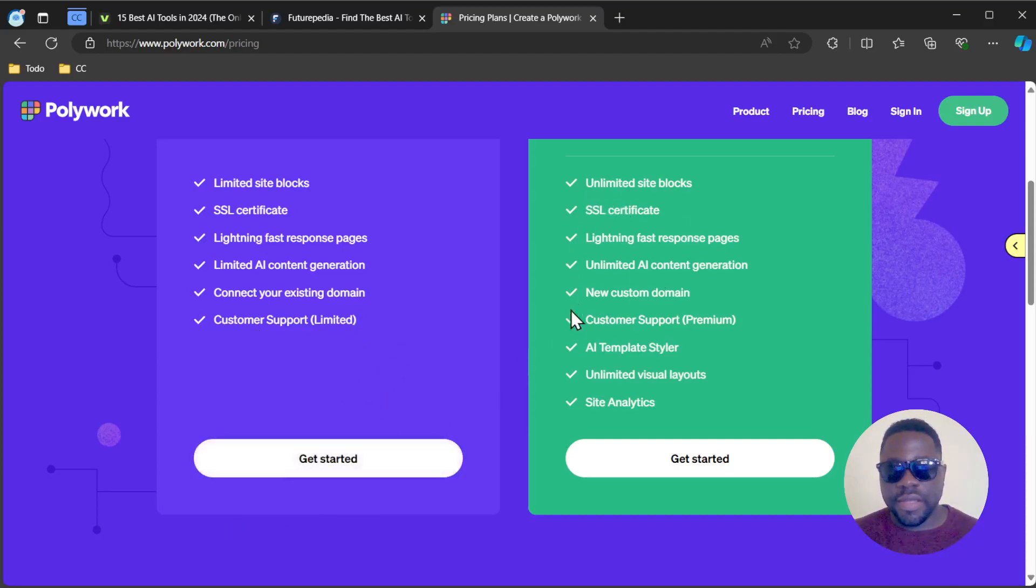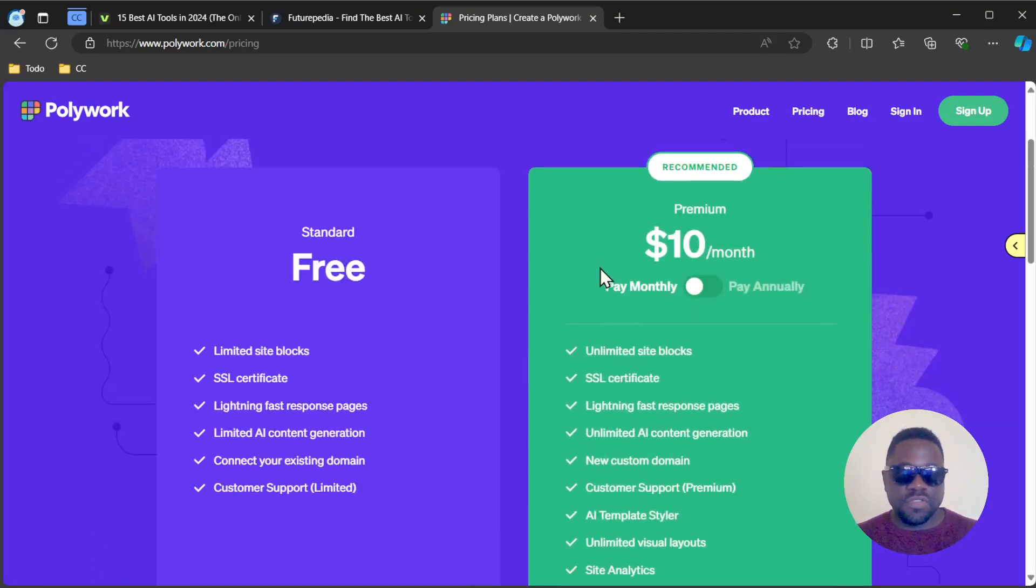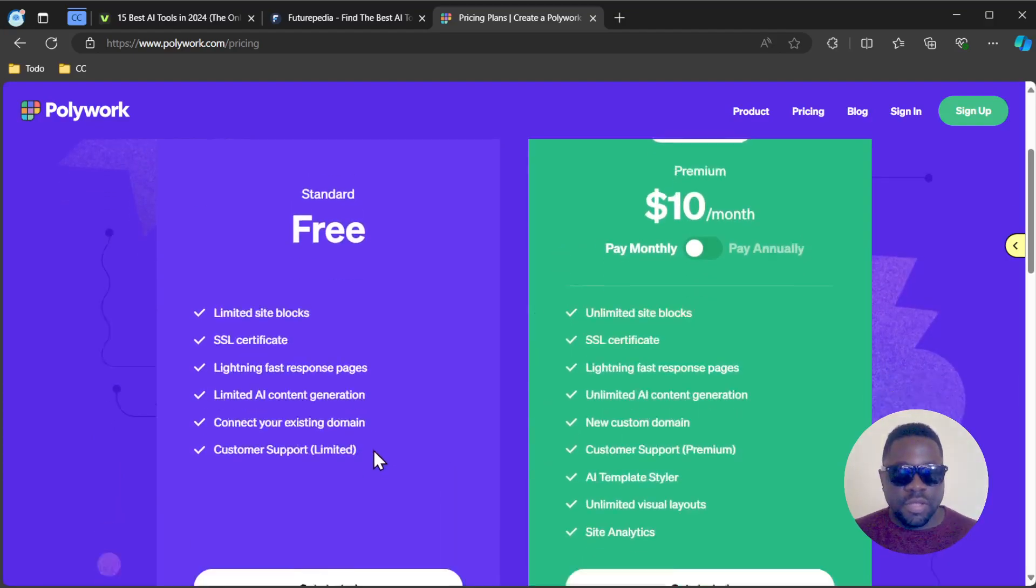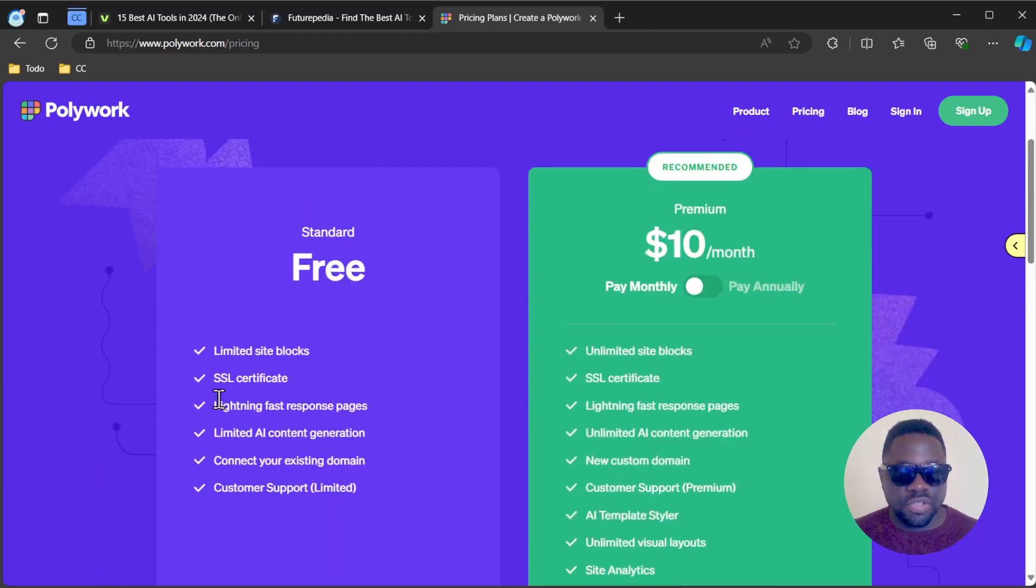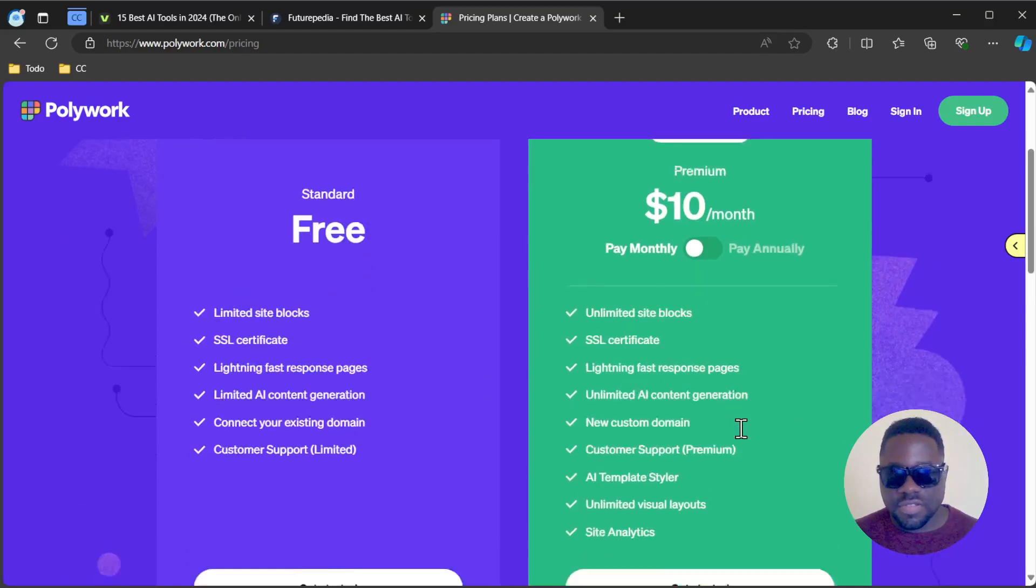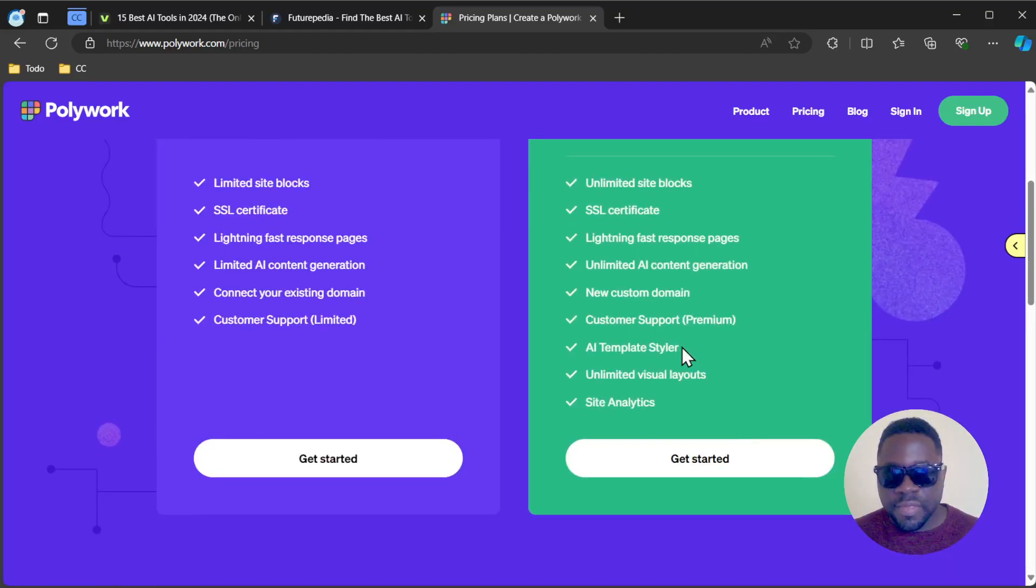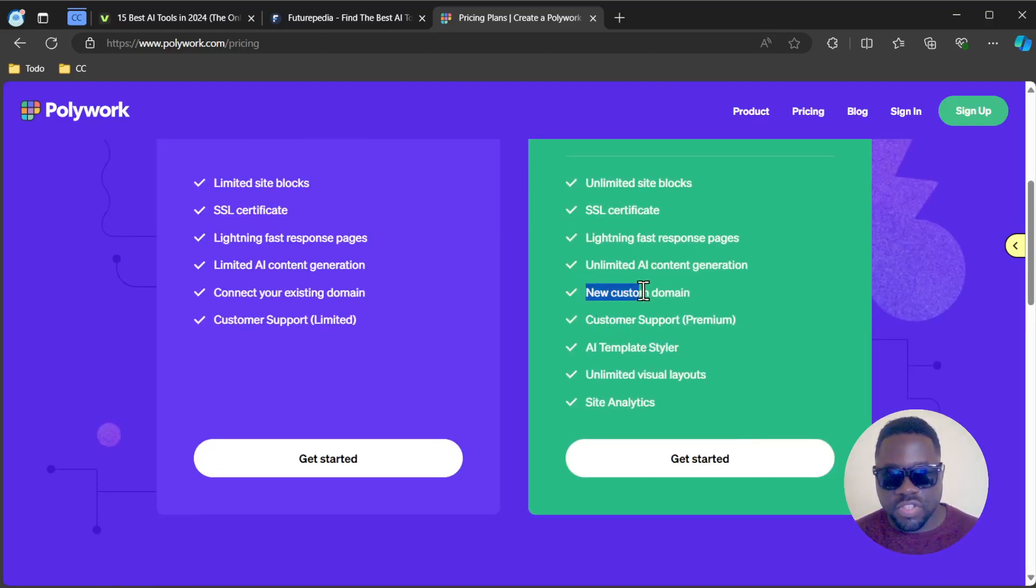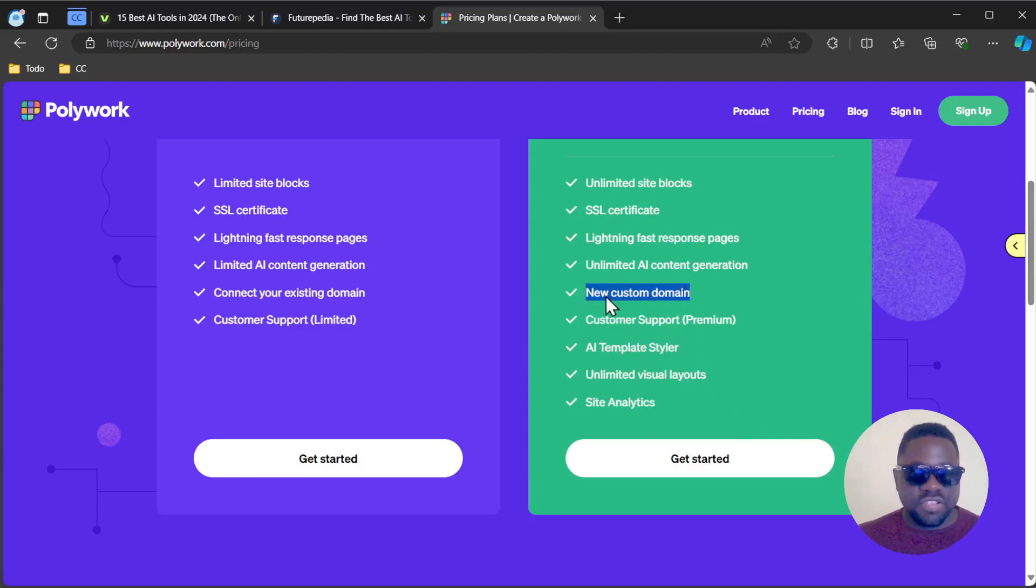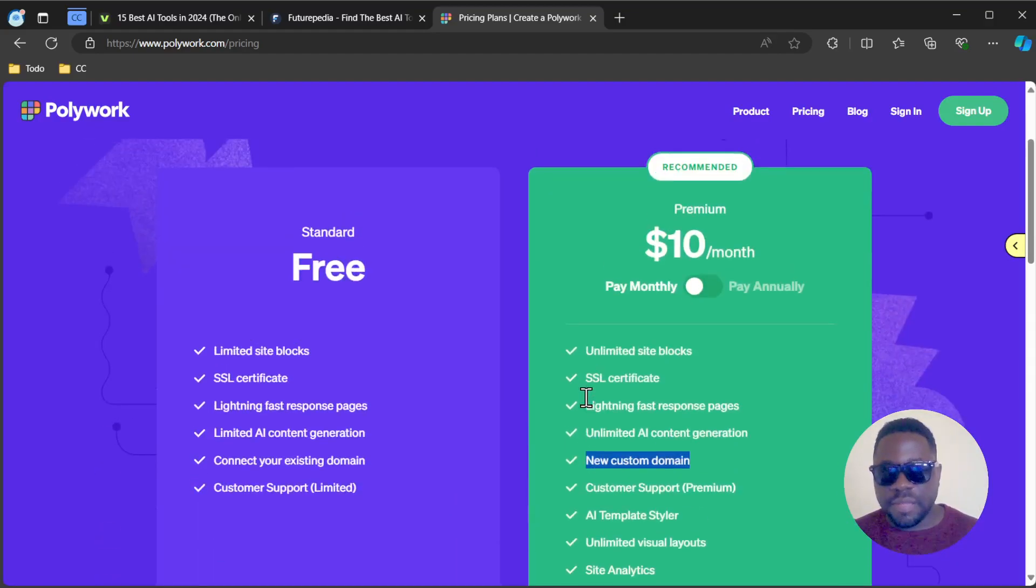They'll be hosting your website for you since they mentioned SSL certificates. You can choose your custom domain, but only on the paid plan, which is $10 per month.